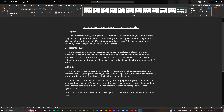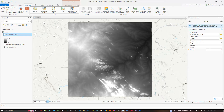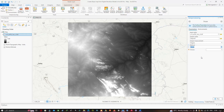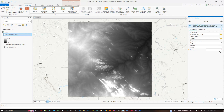Back in ArcGIS Pro, in the output measurement select Degree. In the Method section, leave it as Planar. The Z factor can be left at the default value of 1, though you can adjust it based on your location. Now click Run to execute the tool.